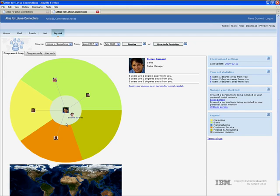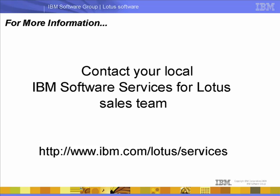Pierre used the extensive social networking capabilities of Atlas for Lotus Connections to leverage and expand his professional network, quickly respond to his customers' inquiry, and grow the Renovations business. This sale is driven by Pierre's ability to quickly reach into the Renovations company to discover and leverage knowledge to resolve his prospective customers' problem.